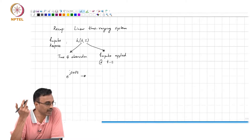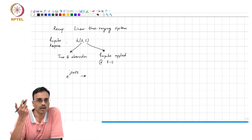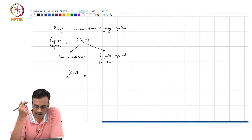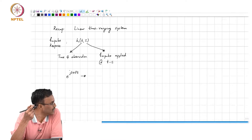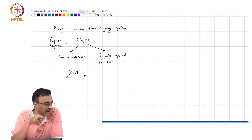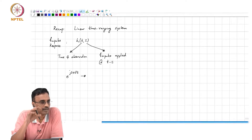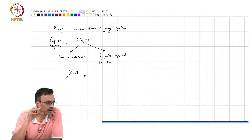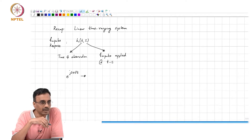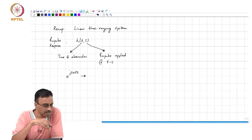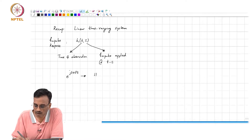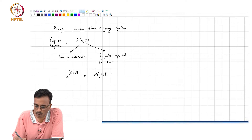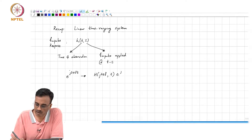Why are we exciting it with e to the j 2 pi f t? Well, we are used to doing this from a linear time invariant system base. In a linear time invariant system, we found that if you excite the system with e to the j 2 pi f t, the output is a complex number multiplied by e to the j 2 pi f t, and that complex number was what we call the frequency response of the linear time invariant system. Here, we found that the output of the system is basically h of j 2 pi f comma t, times e to the j 2 pi f t.